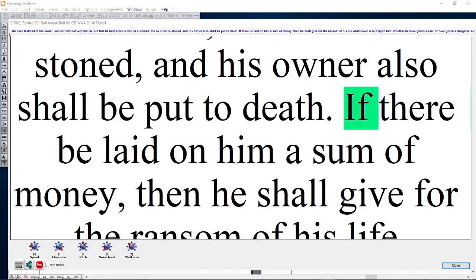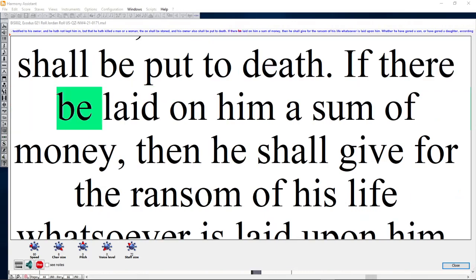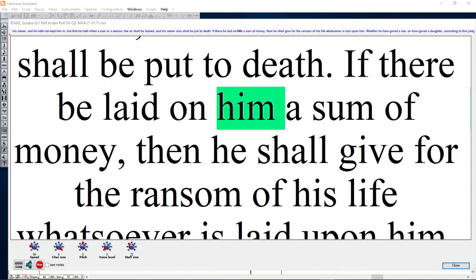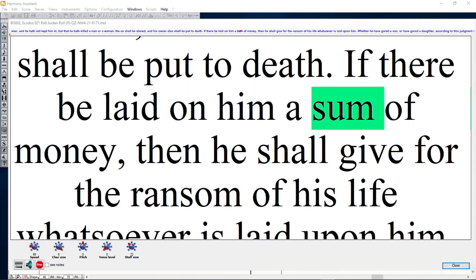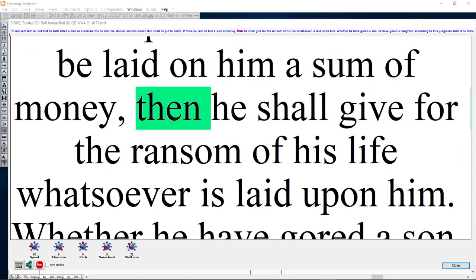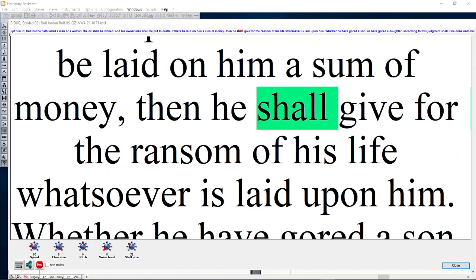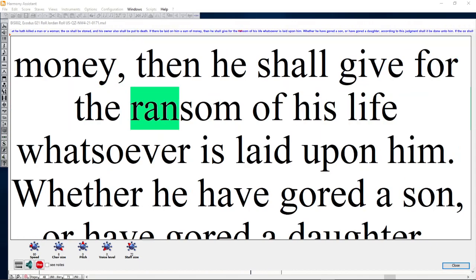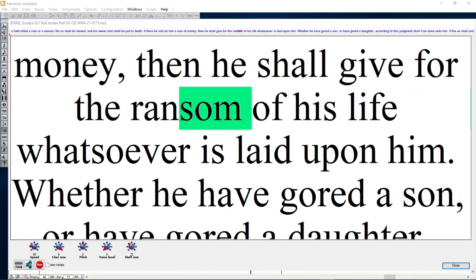If there be laid on him a sum of money, then he shall give for the ransom of his life whatsoever is laid upon him.